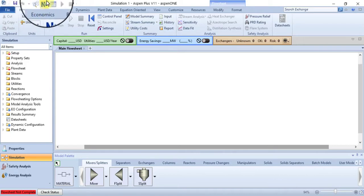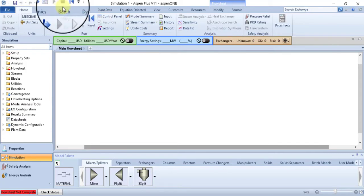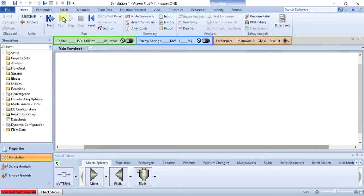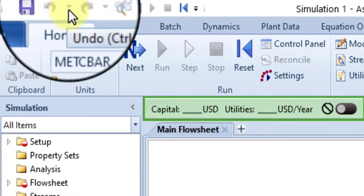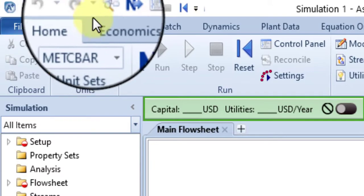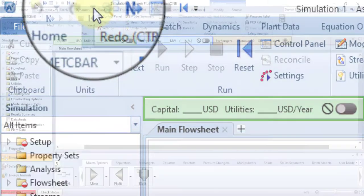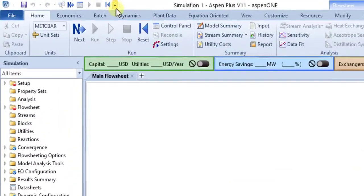There are also small downward pointing triangles which open drop-down menus. The triangles next to undo and redo open a menu of all the changes you can undo and redo.